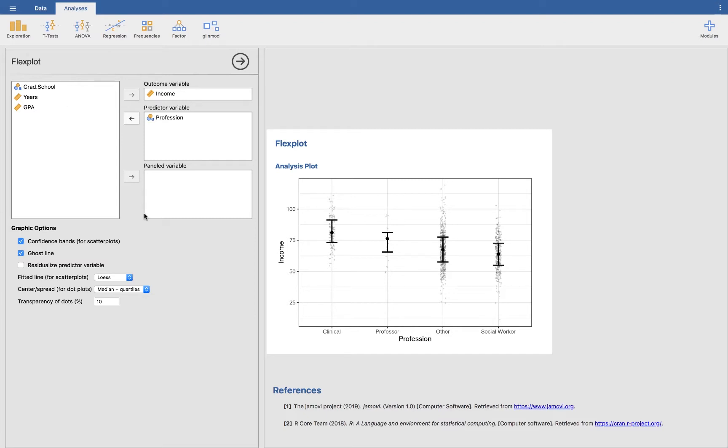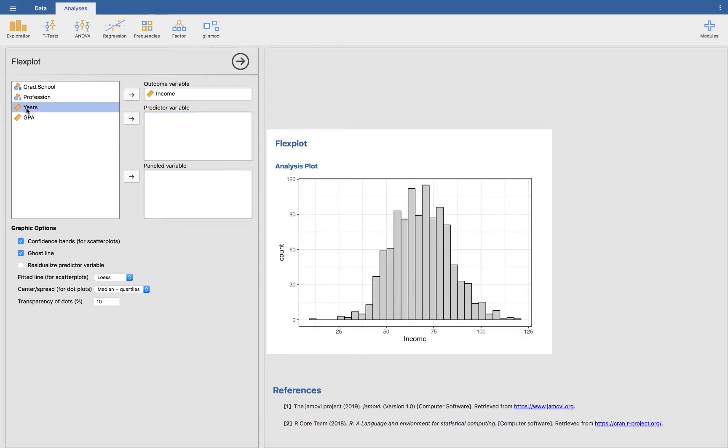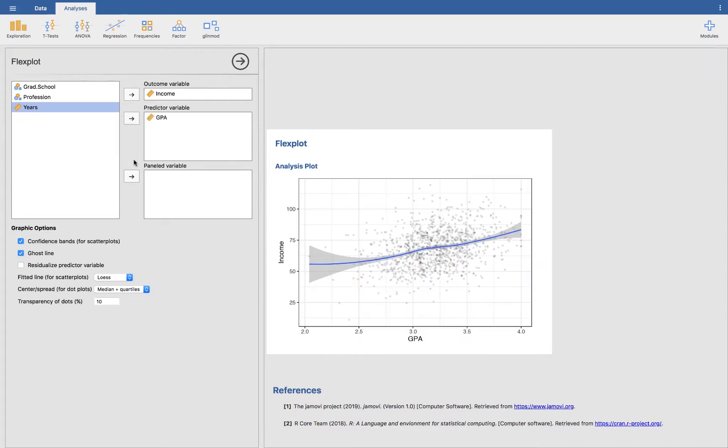So that would be like an ANOVA. Now, let's say you wanted to do a multiple regression. Let's say we want to look at years and GPA.